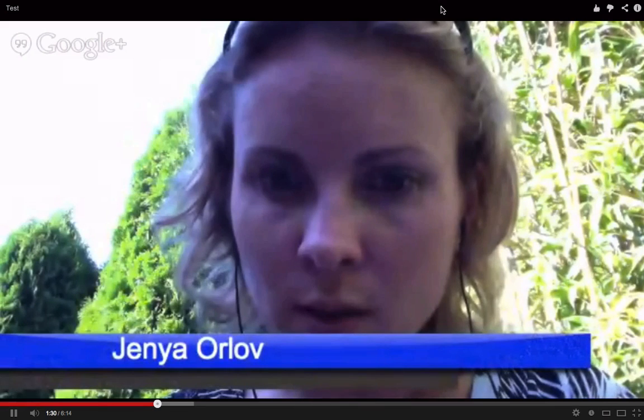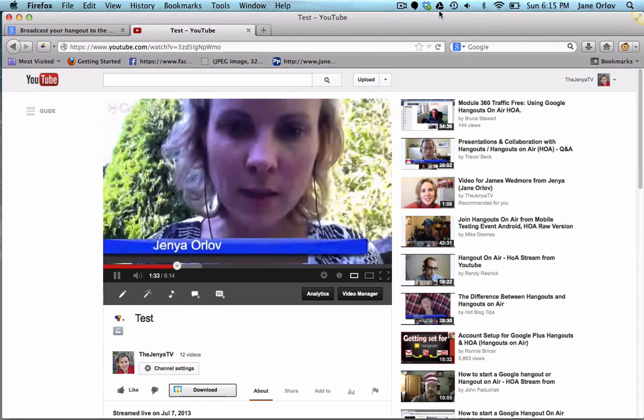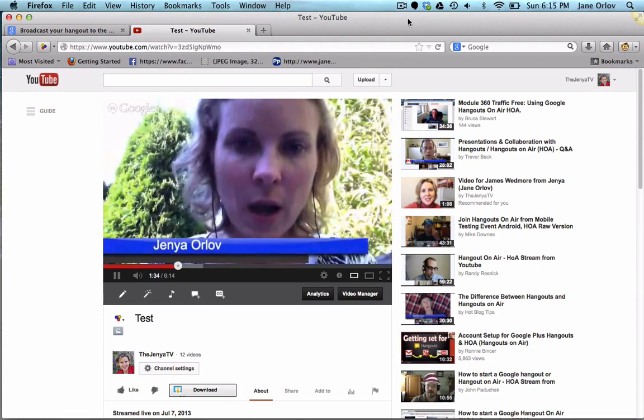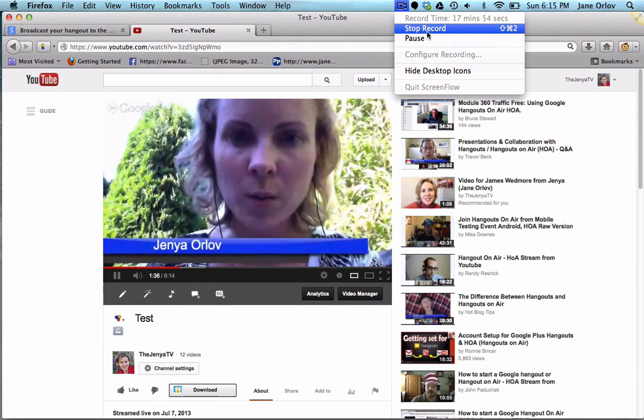I'm going to stop the presentation. You can see the power of Google Hangouts — I hope you found this tutorial helpful. Goodbye!